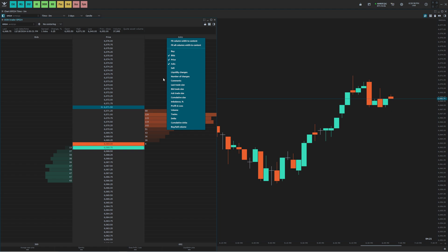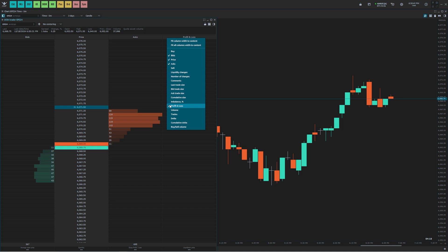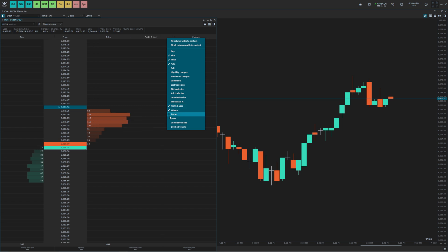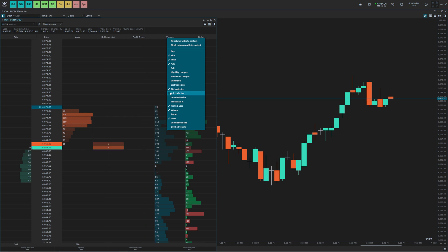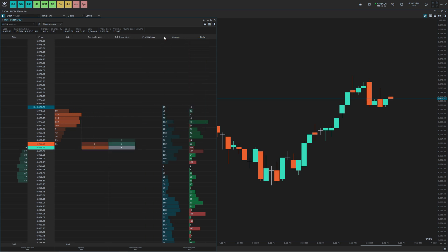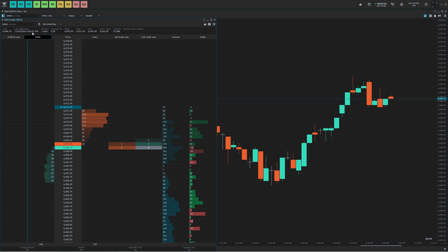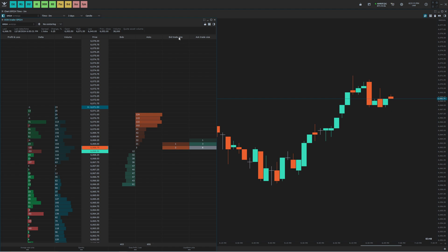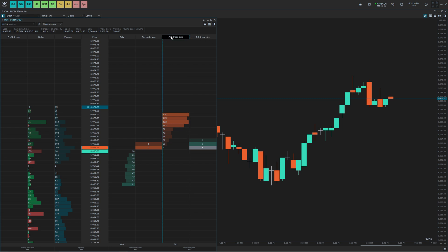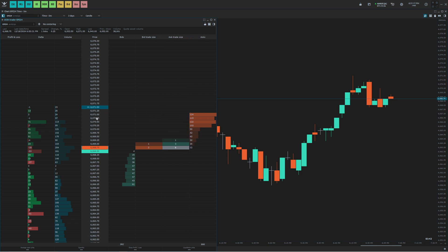Next thing I'm going to do, I'm going to add the profit loss column, the volume column, the delta column, and then I'm going to also add the bid trade size and ask trade size columns. Now that I have that done, I'm going to want to rearrange this. I want the profit to the far left, the delta to the right of that, then the volume, then the price, and then the bid trade size and ask trade size to the right of that. So now we have the chart set up in the way that we want it.